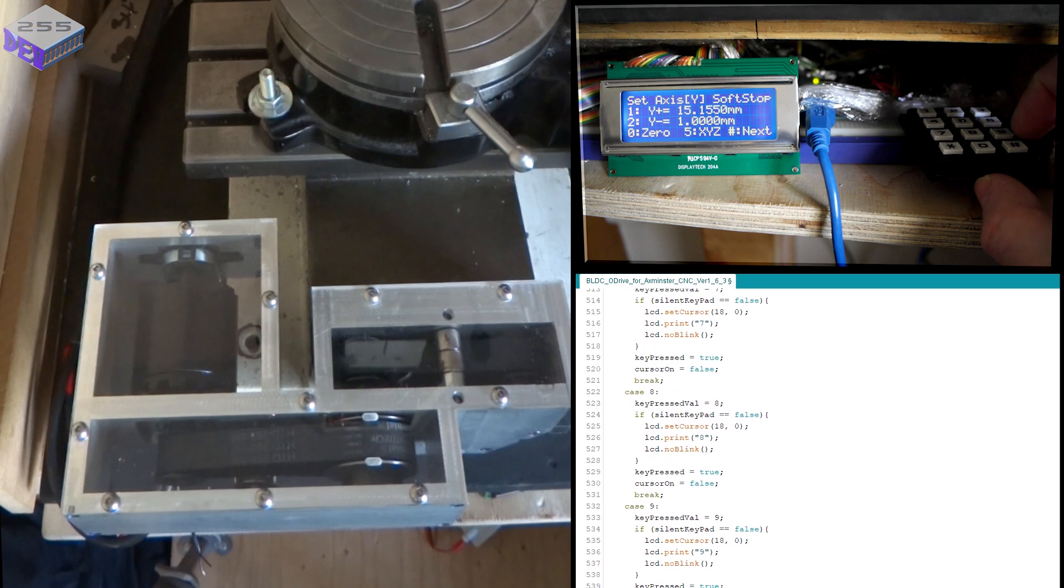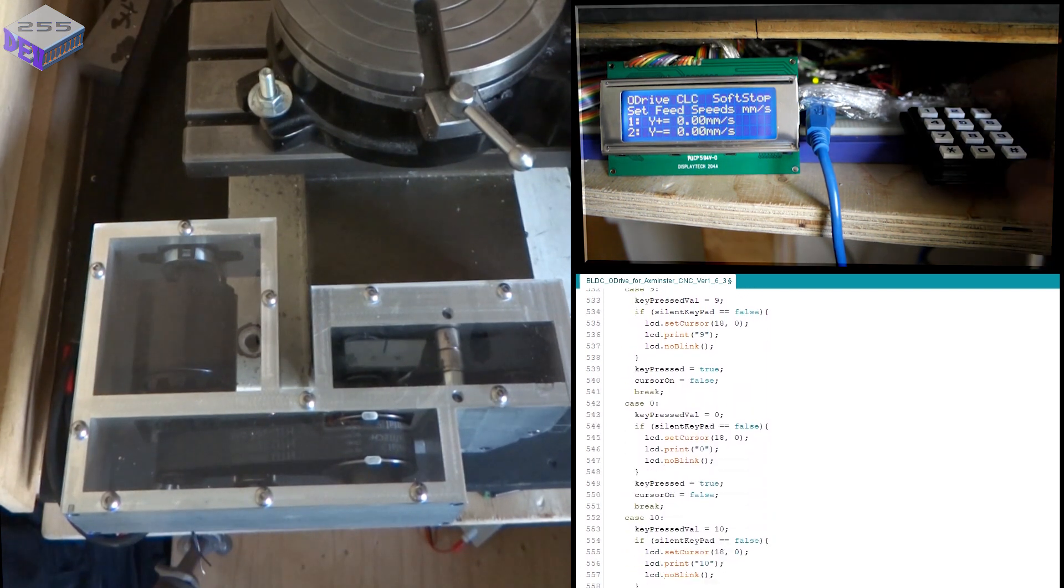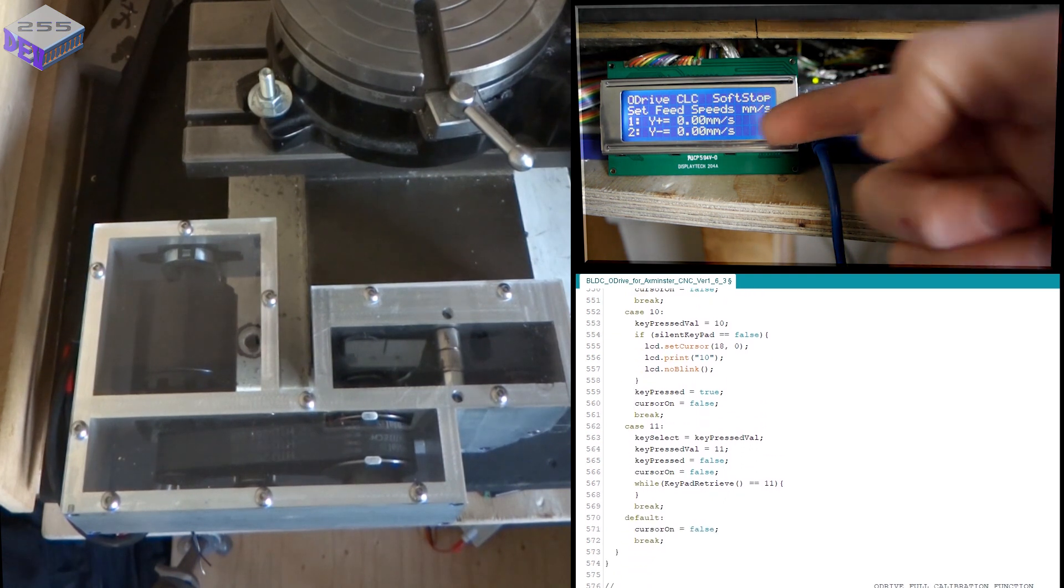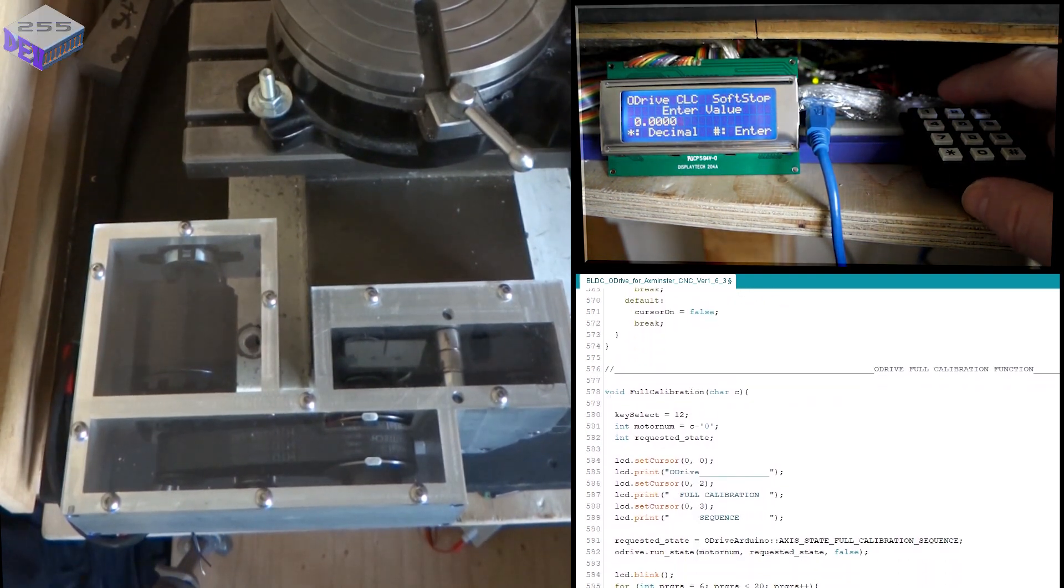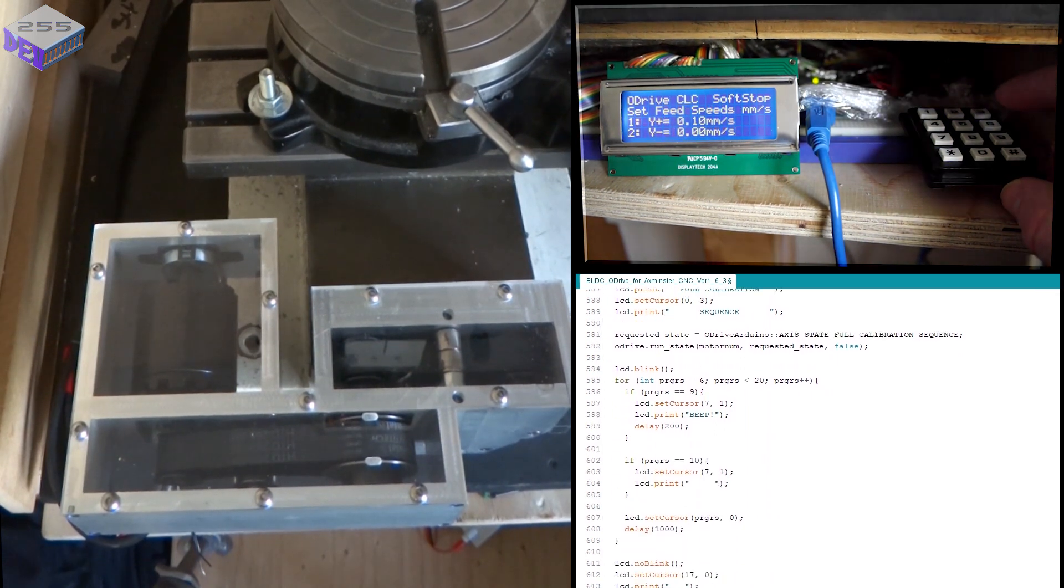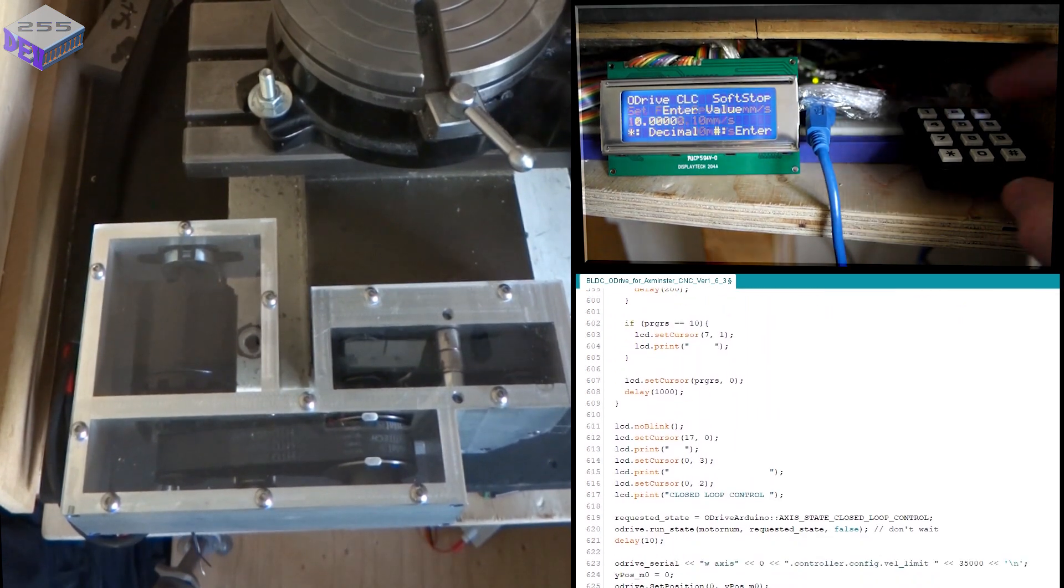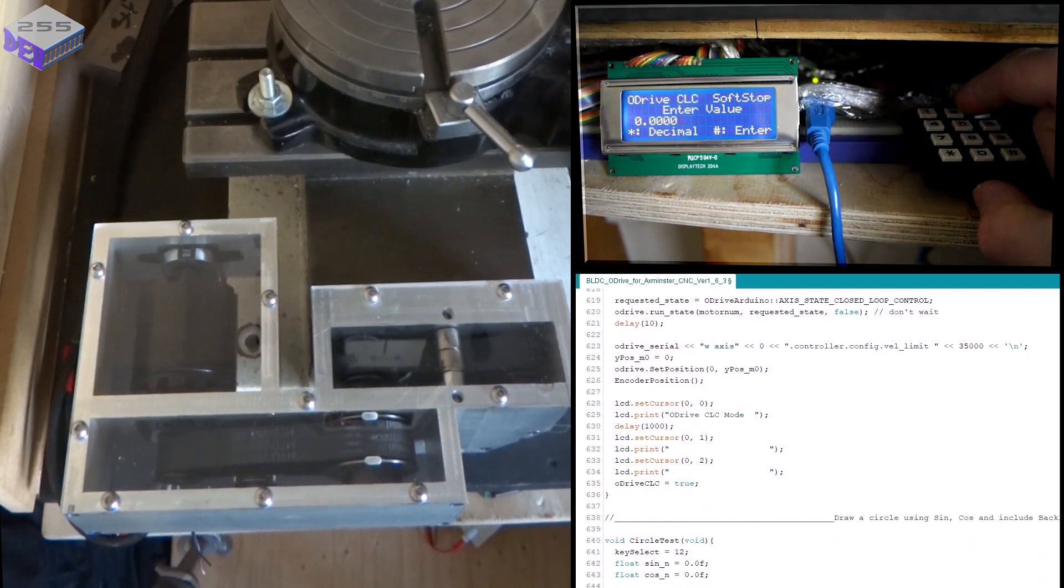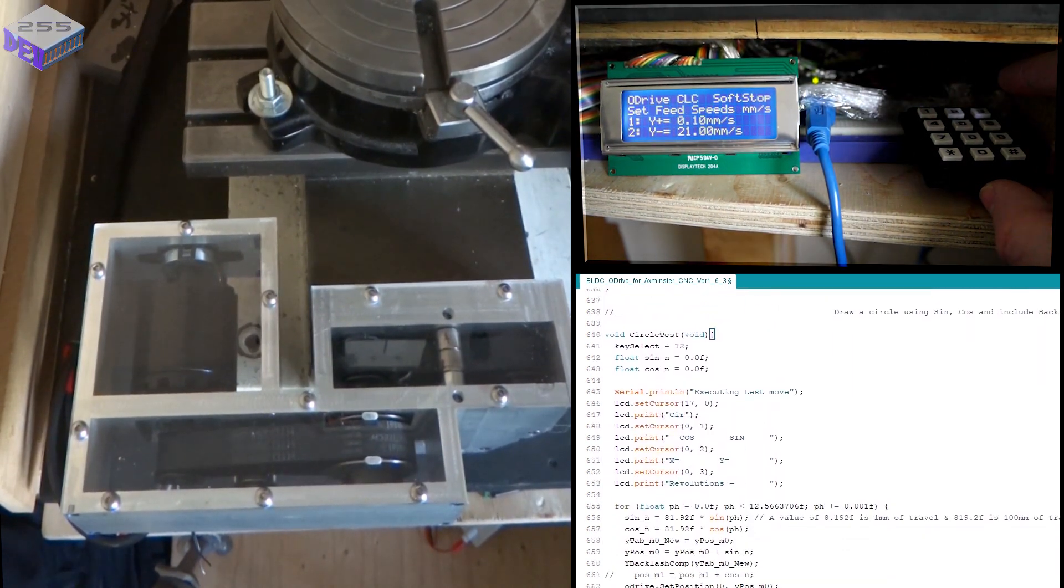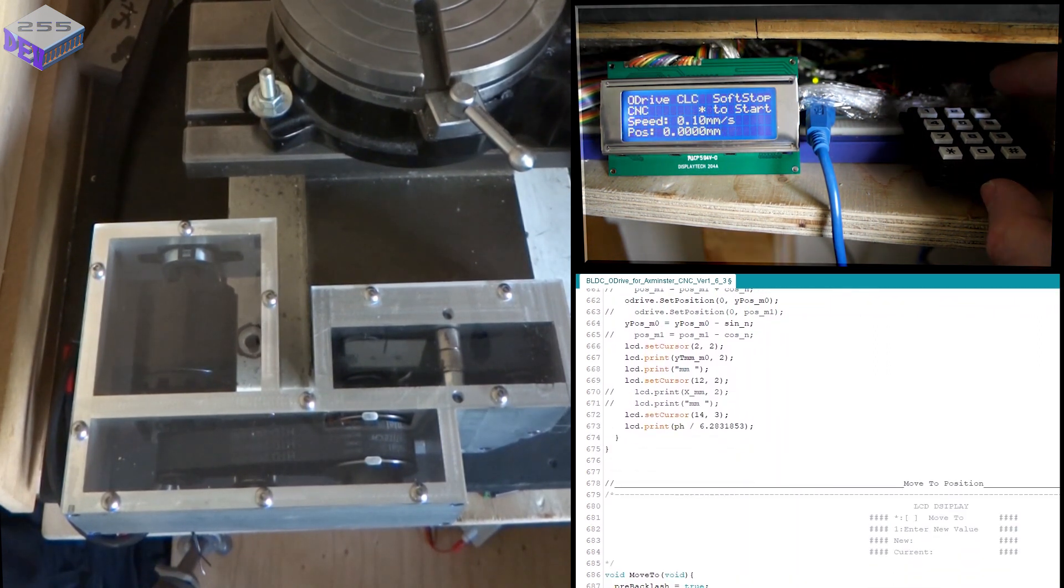Click on next. So I can set the speed of the positive direction and set the speed to the negative direction as well. Positive direction I'm going to have 0.1 millimetres per second and two I'm going to have as 21 millimetres per second. So that's correct. Enter that.